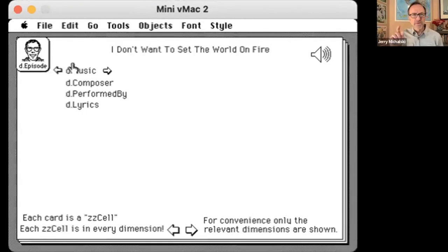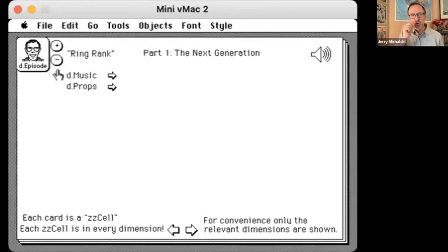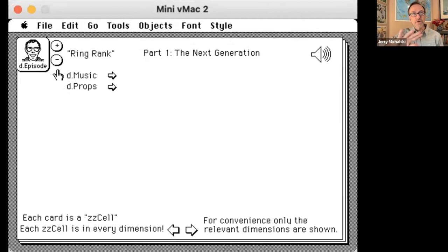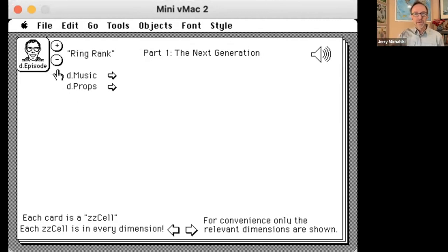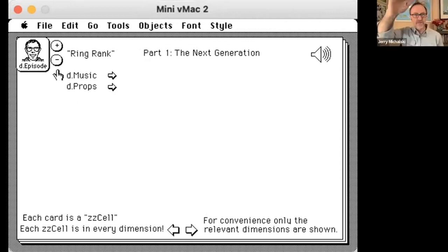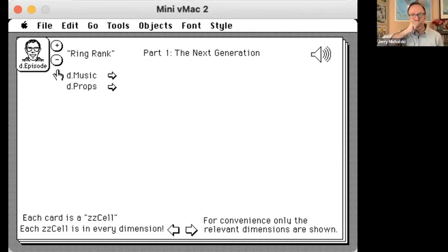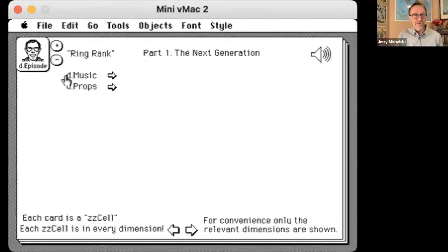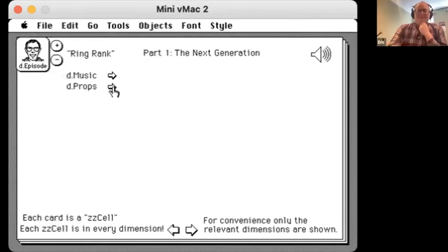Eric, just pause for a second. So you've folded the work you're doing on ZZ on zippered lists, which is Ted Nelson's work, inside of HyperCard, which is running in an emulator here. That's really cool. Keep going.